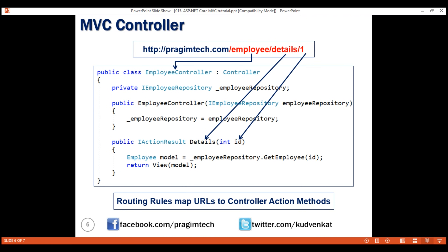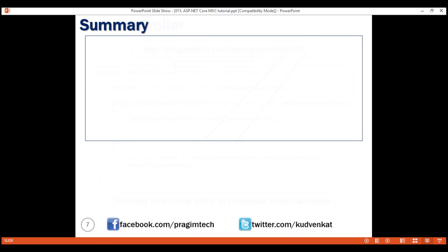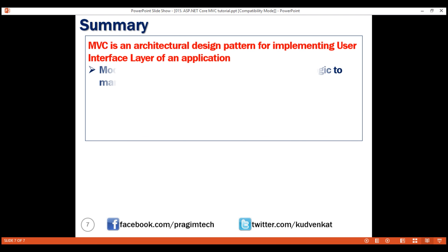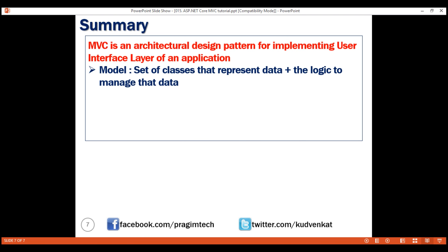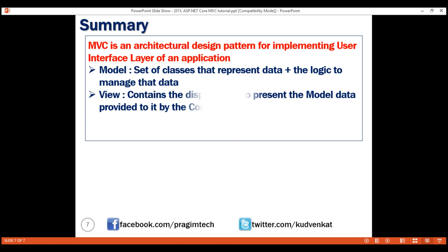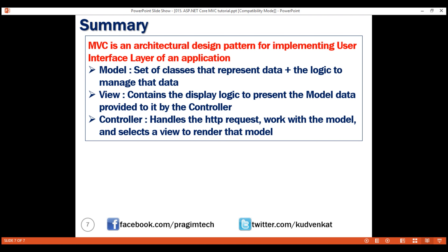If this is confusing at the moment, please don't worry — we'll bring all this to life by implementing models, views, and controllers for our application as we progress through this course, and at that point it'll be much clearer. To summarize, here are the key takeaway points: MVC is an architectural design pattern for implementing the user interface layer of an application. The model is the set of classes that represent data and the logic to manage that data. The view contains the display logic to present the model data provided to it by the controller. The controller handles the HTTP request, works with the model, and selects a view to render that model.